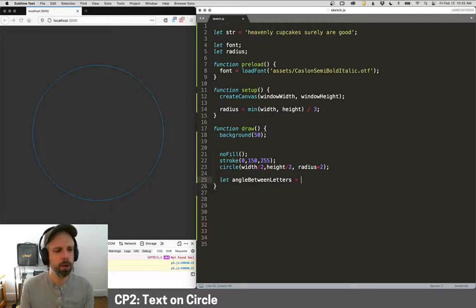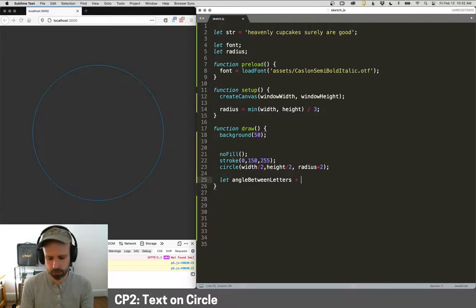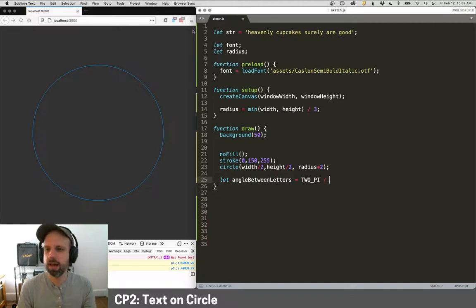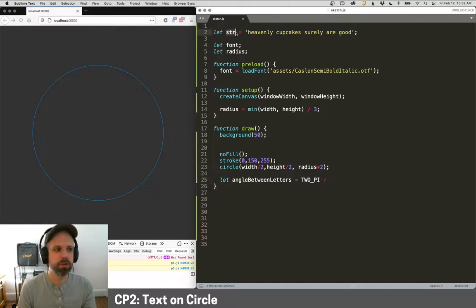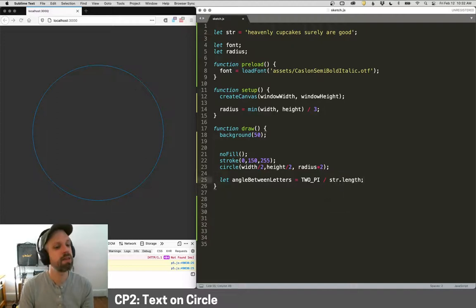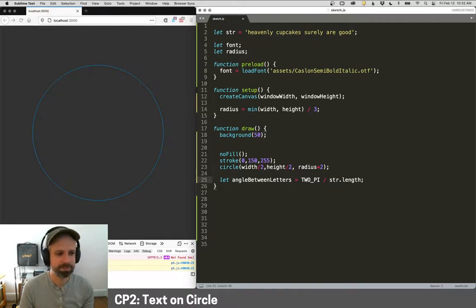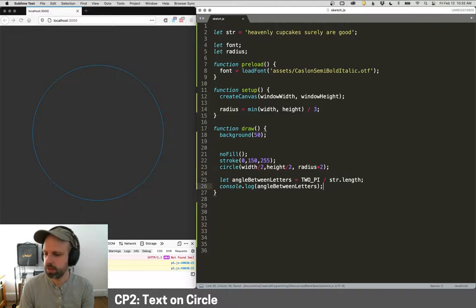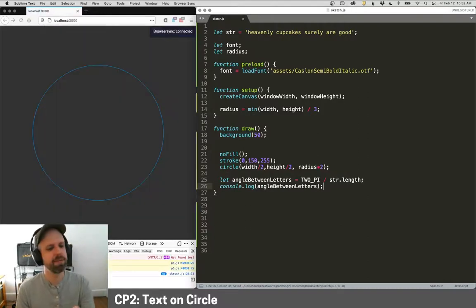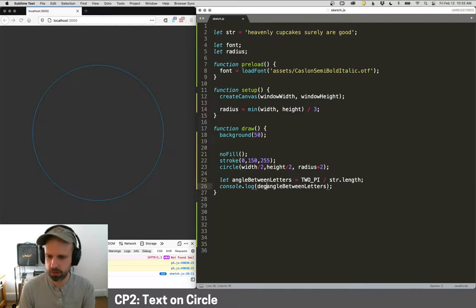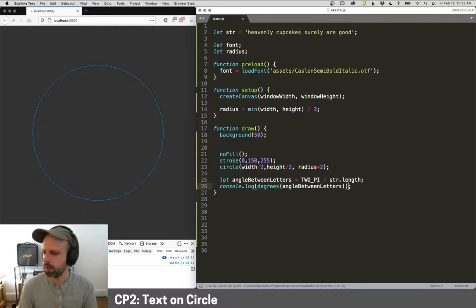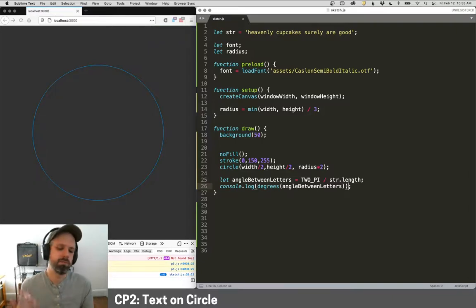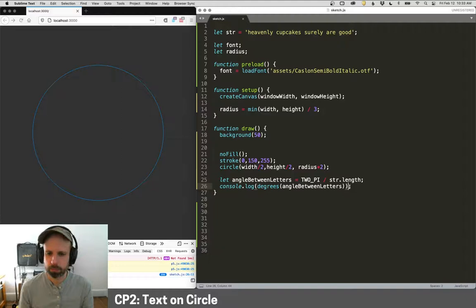And for now, let's think about this being a full circle. So full circle is two pi or 360 degrees divided by the length of our string. So we'll do str. Now we can just do dot length, and it's going to give us the number of characters in that text. We could do console dot log, angle between letters. And it's a little small down there, but we can see it actually, it's in radians, which doesn't mean much to me. So we can do degrees. And we see it's about 11 degrees, which is perfect.